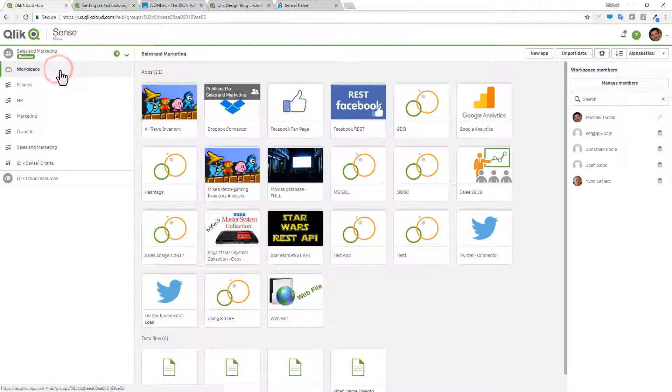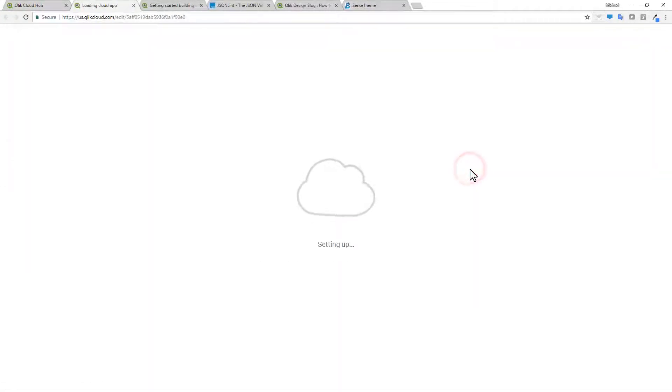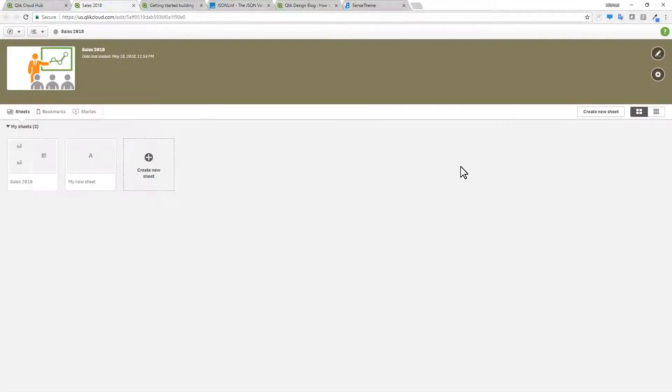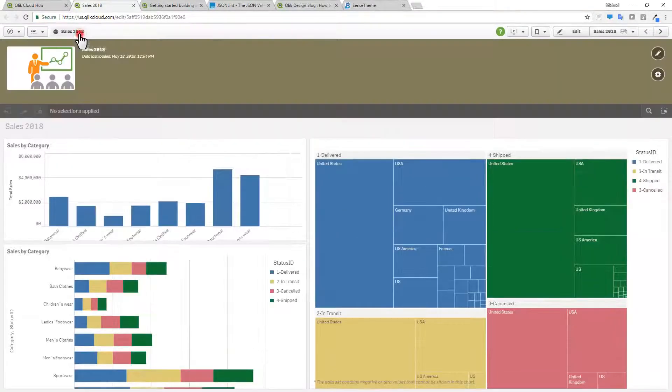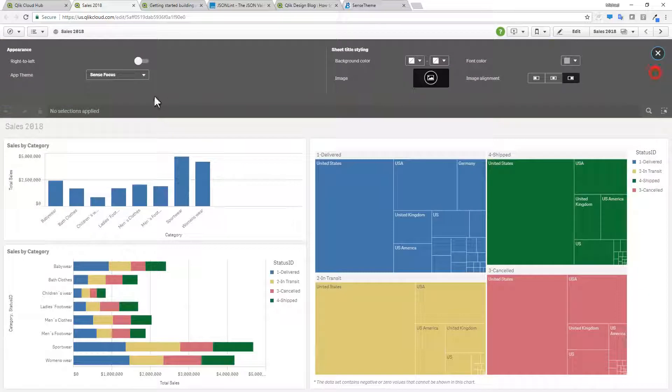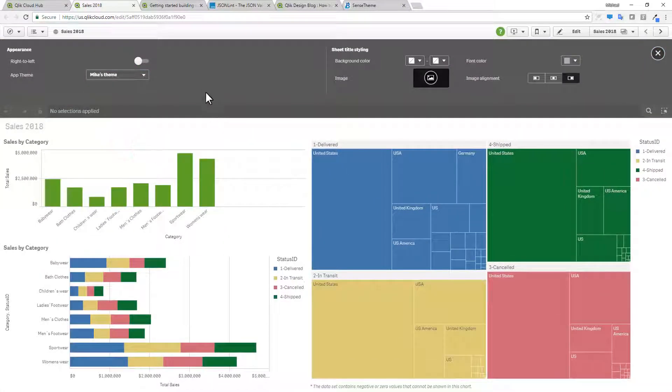Going to our workspace. And then opening up our app. Now all this is going to do is change the primary data color. In this case the single color. When it's set to auto. To that color of green. So right now it's set to blue. Adding Mike's theme. Now it makes it green.